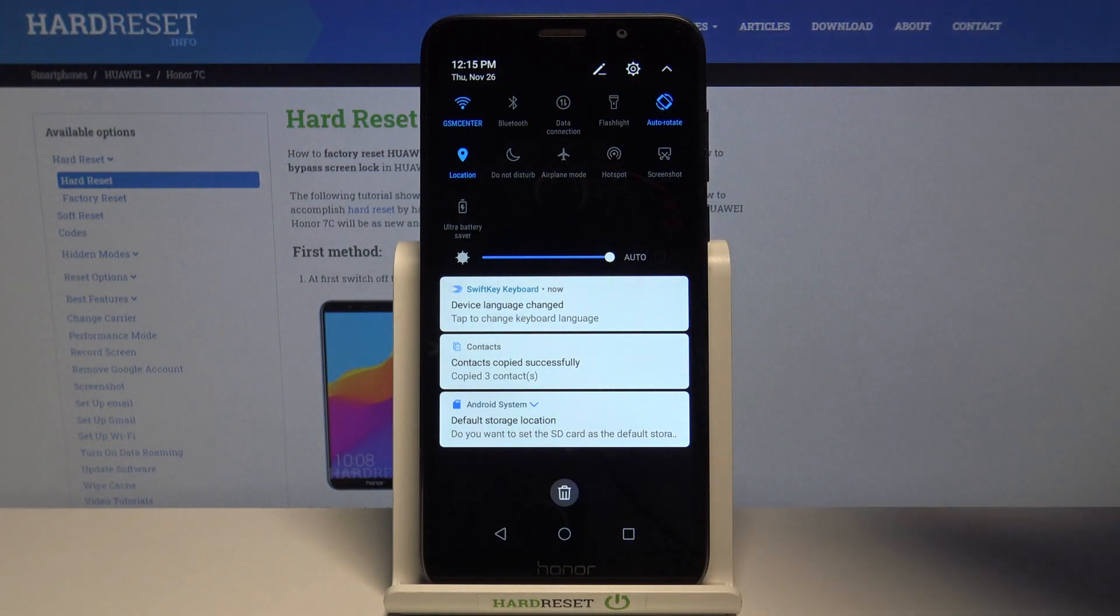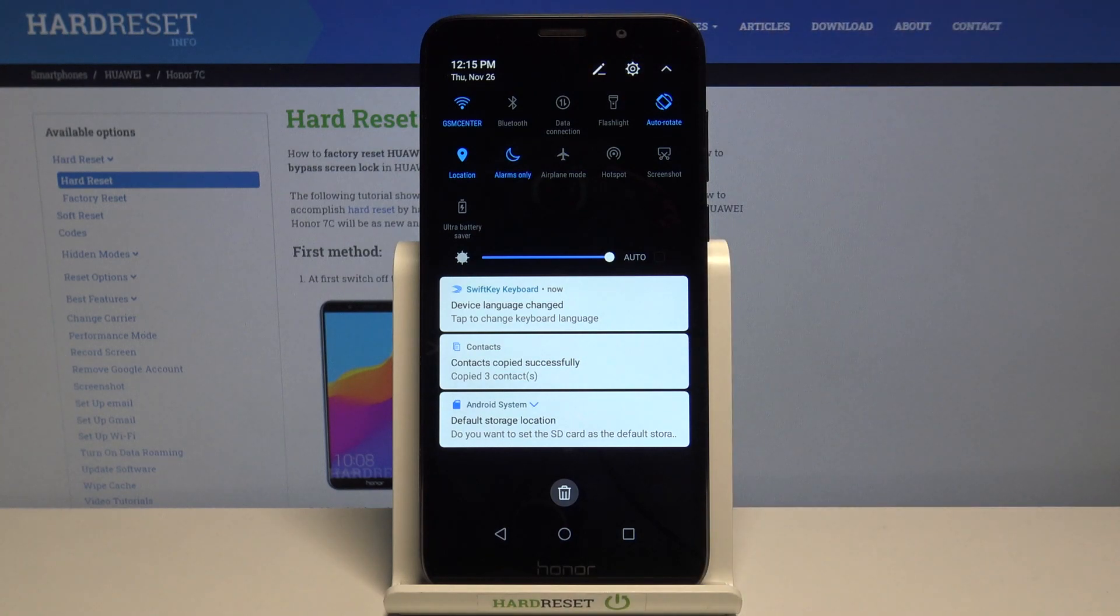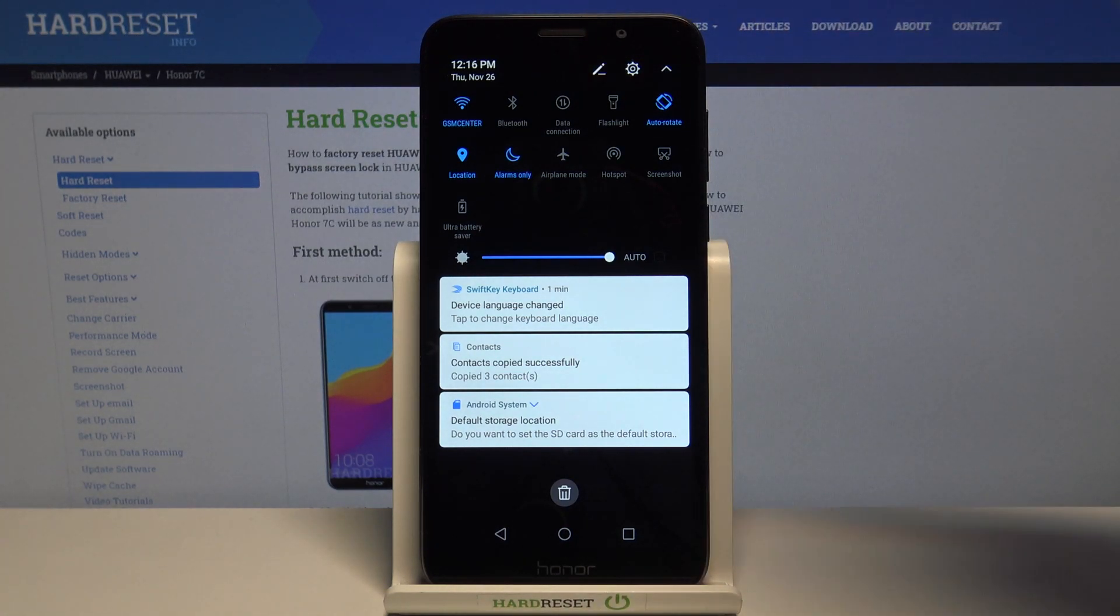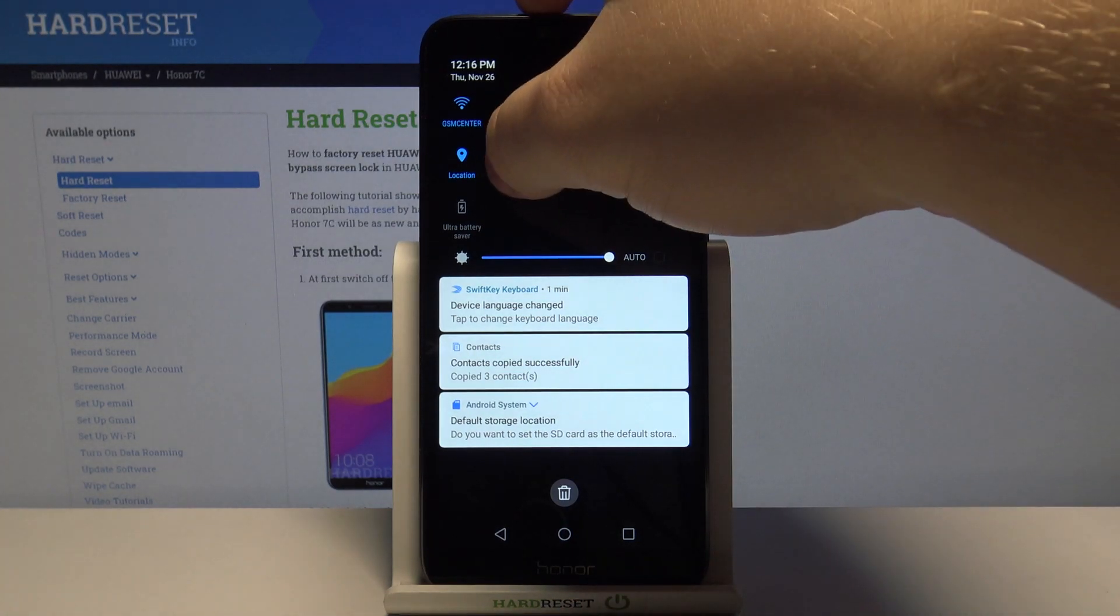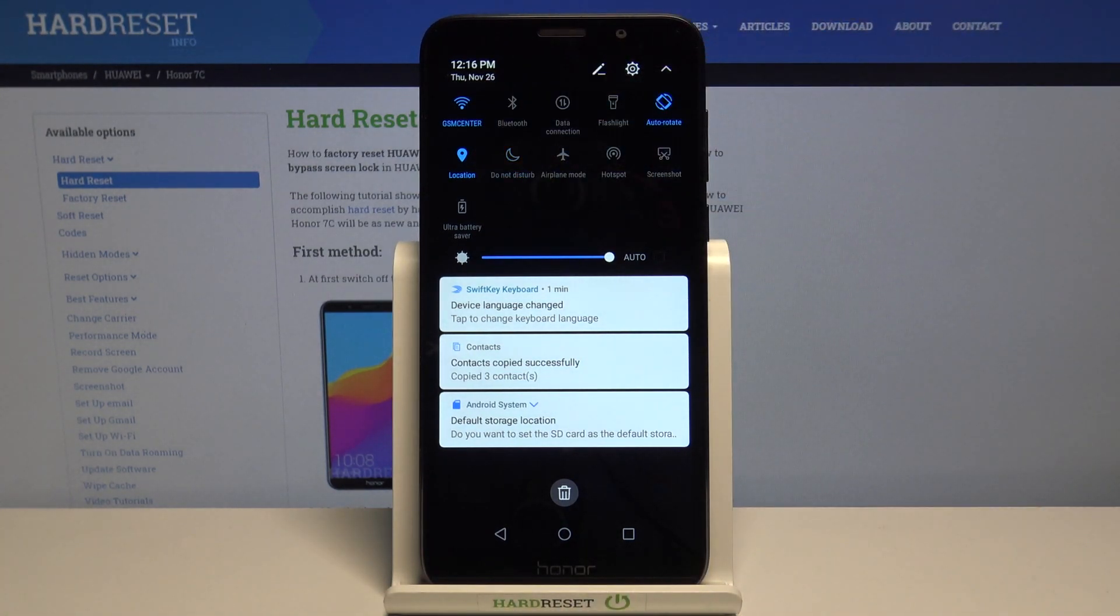To enable the mode simply tap on the icon and to disable it tap on the icon again.